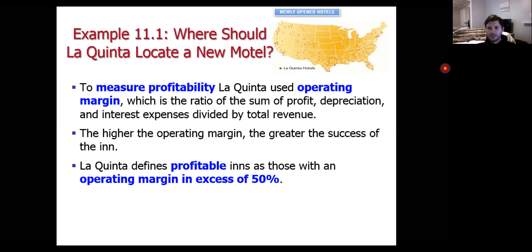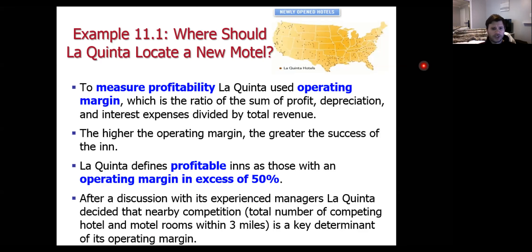After discussion with experienced managers, La Quinta decides that nearby competition — the total number of competing hotel and motel rooms within a three-mile radius — is a key determinant of its operating margin. The employee sent to these hundred locations has to drive everywhere in a three-mile radius and take stock of how many competing hotel and motel rooms there are in total. Before solving this problem, let's talk about the elements of regression analysis.